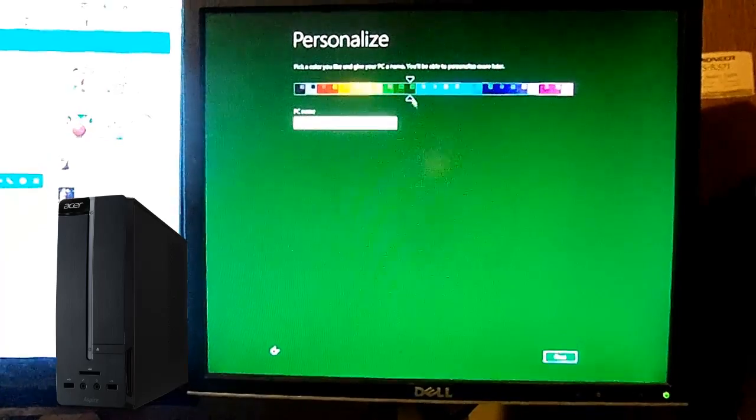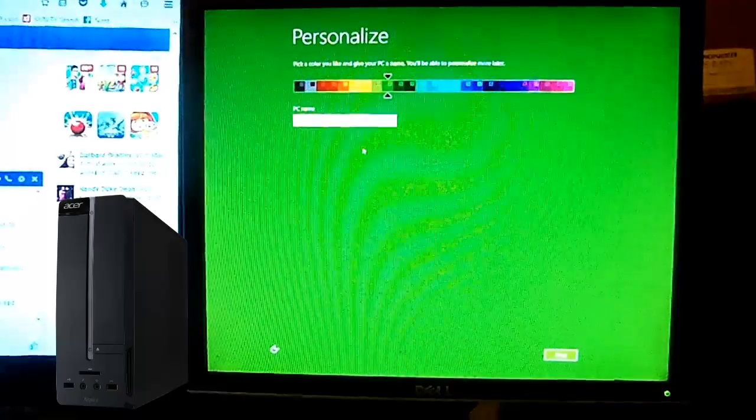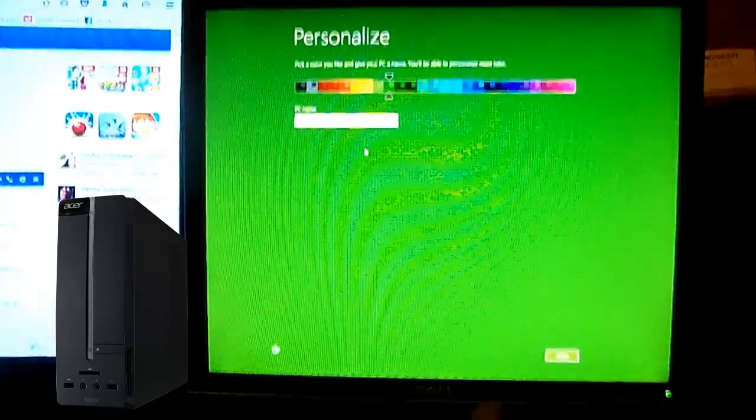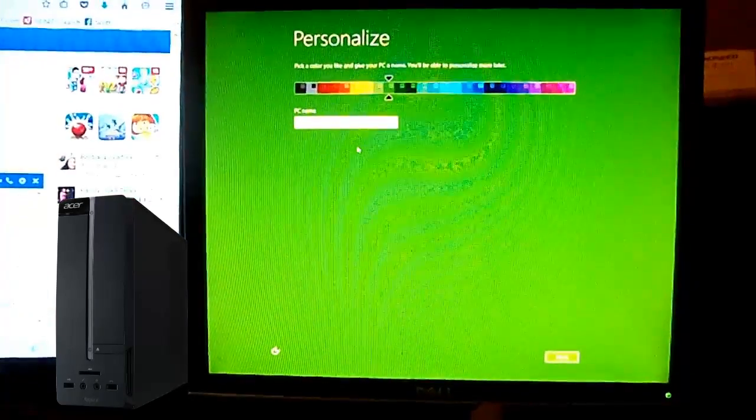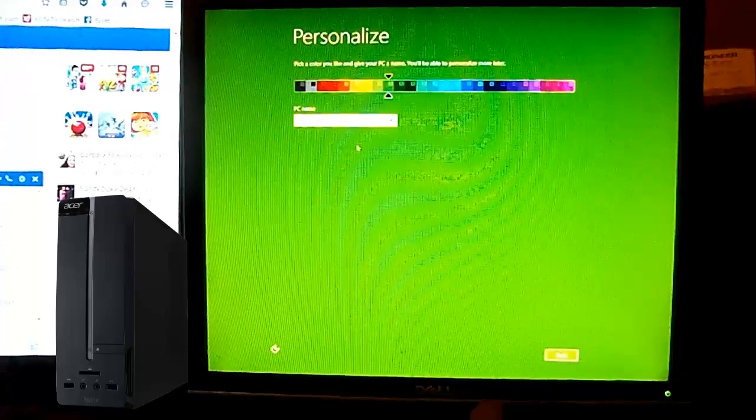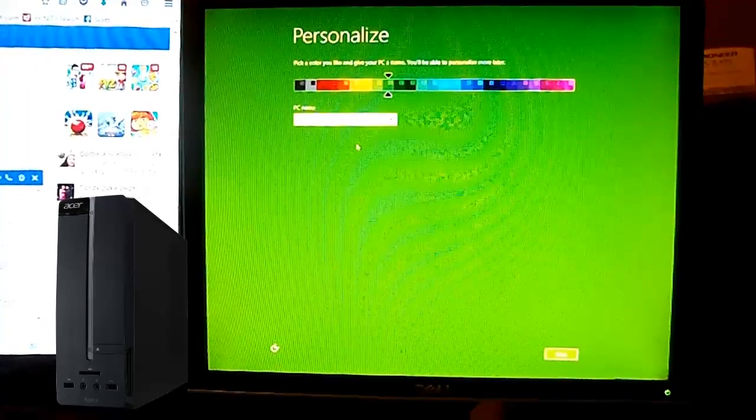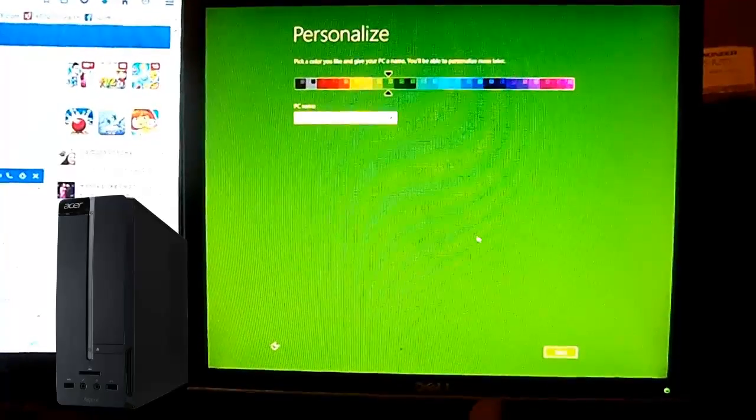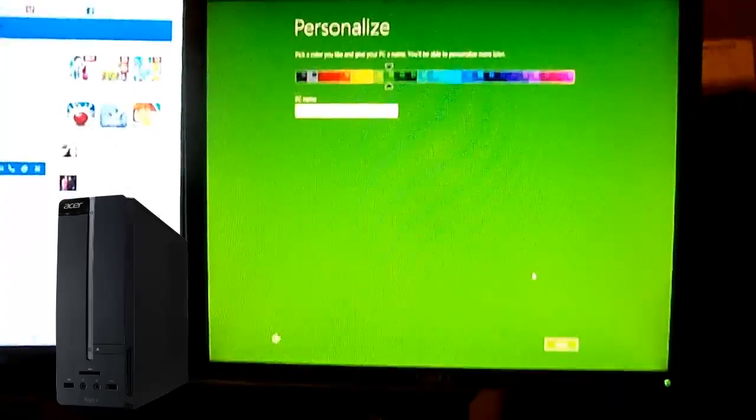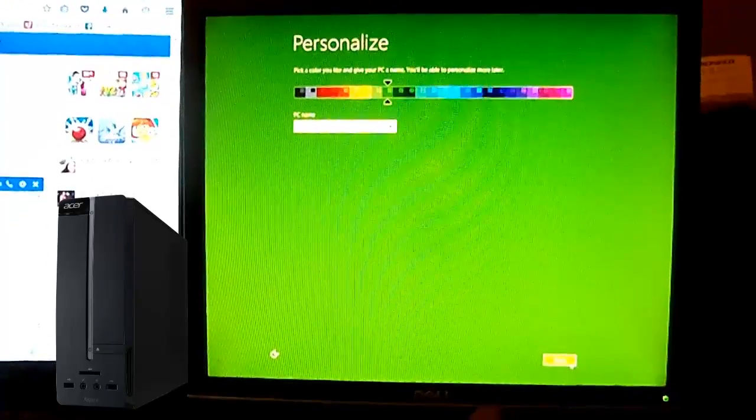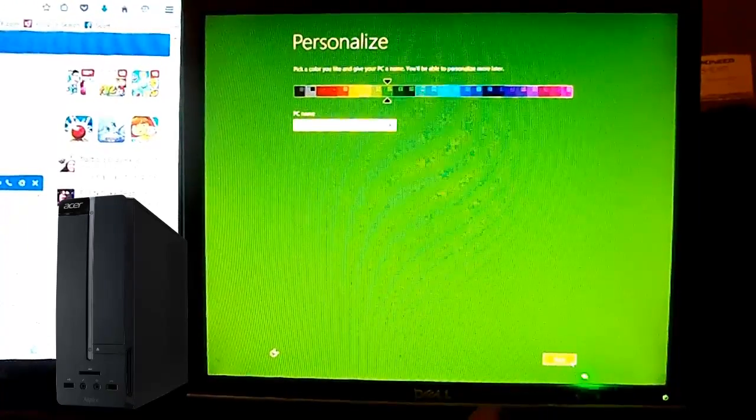Personalize it the way you like it, color-wise. Name your computer itself. Go ahead and hit Next.